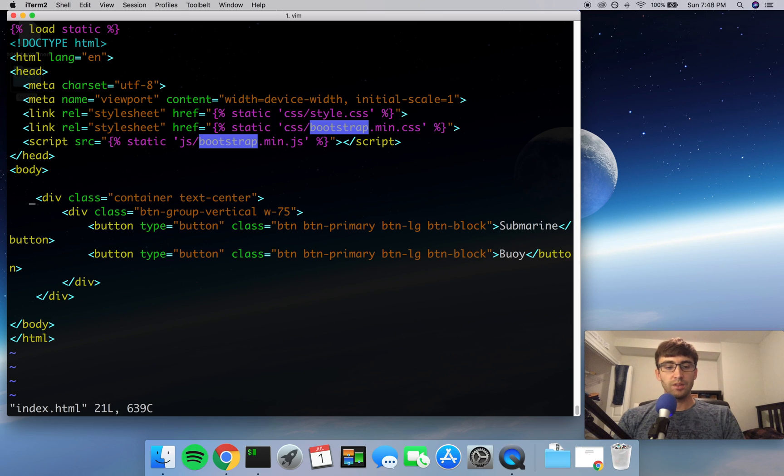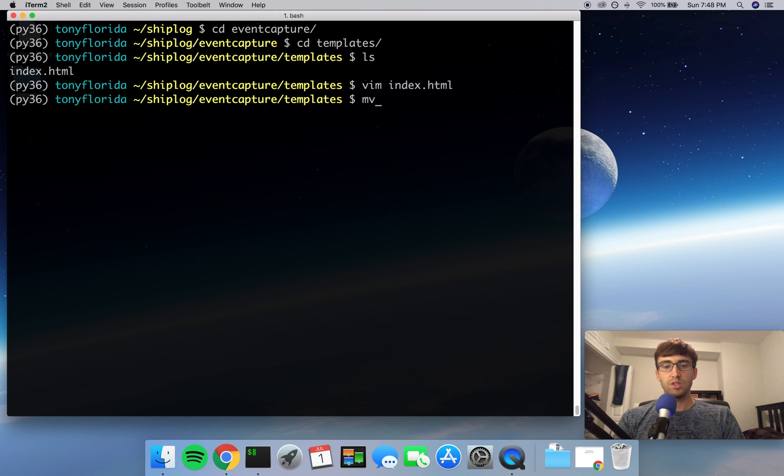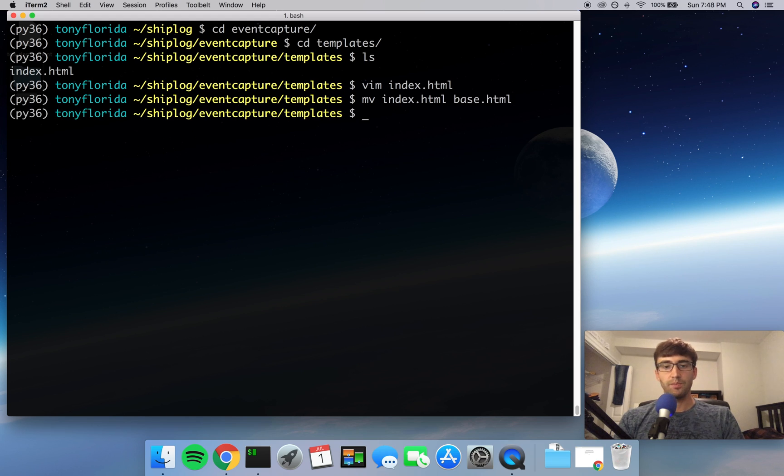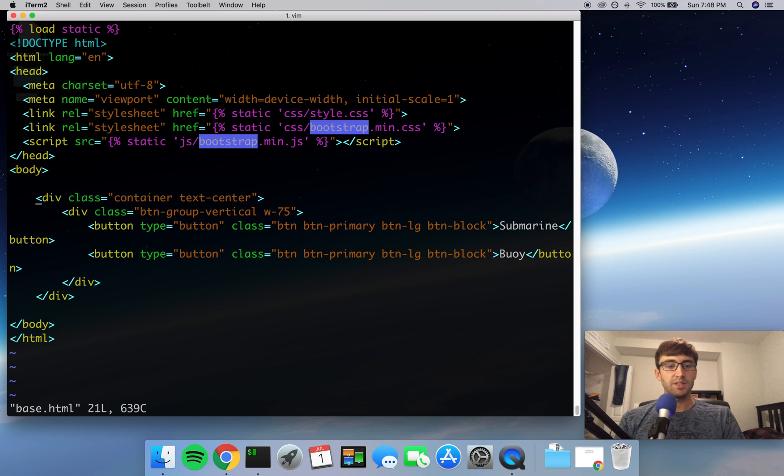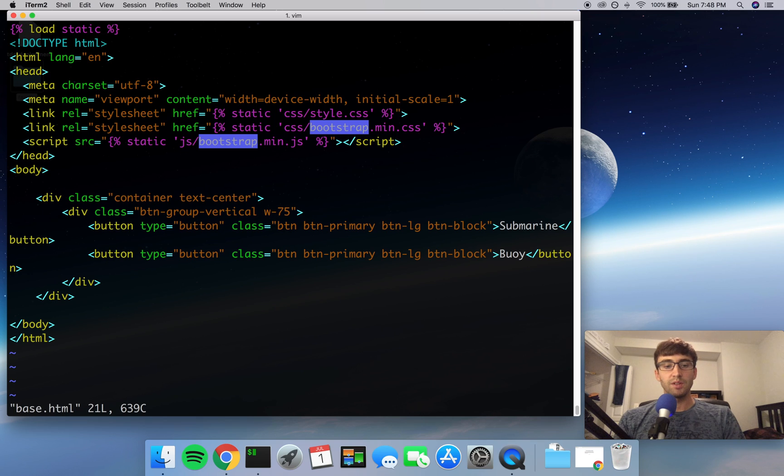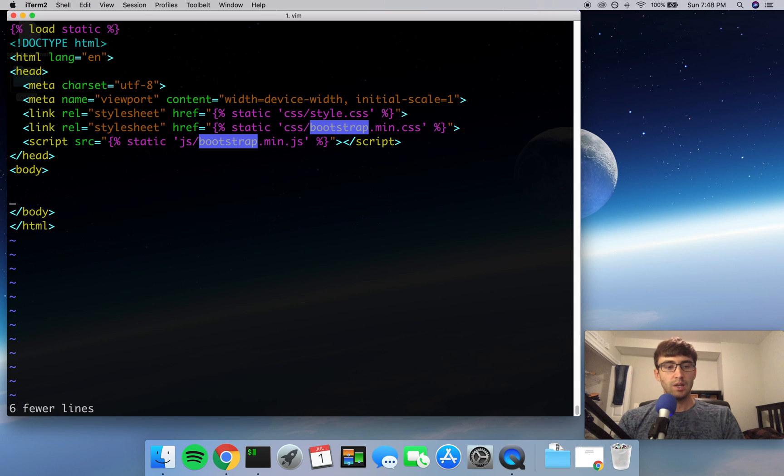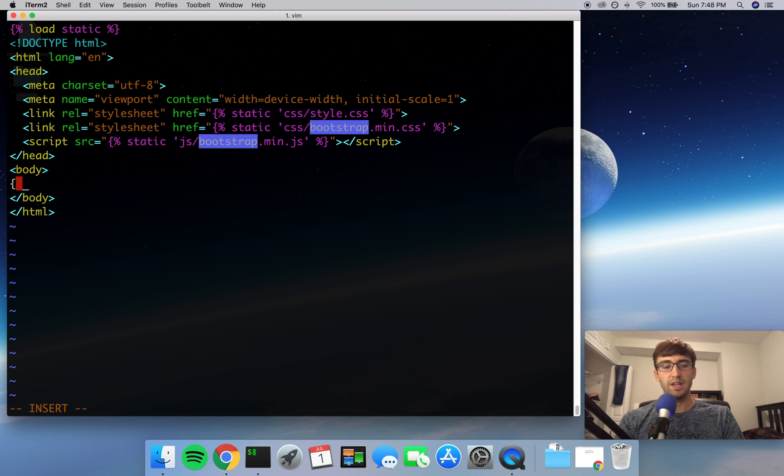Instead of having this file be called index.html, let's change the name of it from index.html to base.html. Now let's go into base.html and keep everything that's common to multiple pages and remove everything that was specific to index.html. So that's going to be these six lines here, so let's get rid of those and replace those with Django tags.